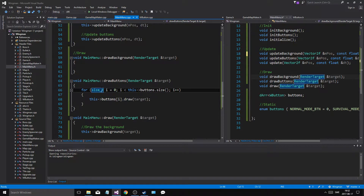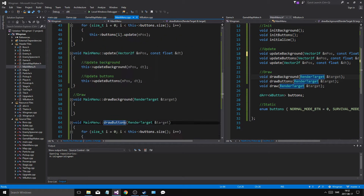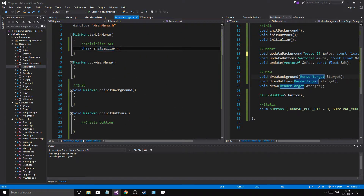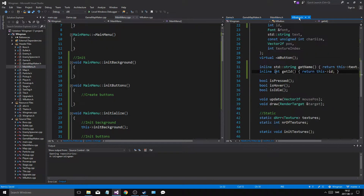Hey guys and girls, welcome back to another video on this channel. We are here doing good stuff in the game. We started off with the main menu, so I did all the initialization. Once we create the main menu it initializes itself, which is good. It'll initialize the buttons.